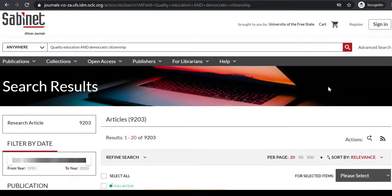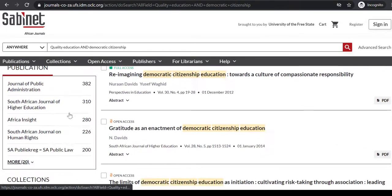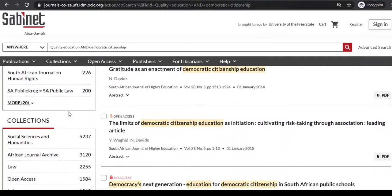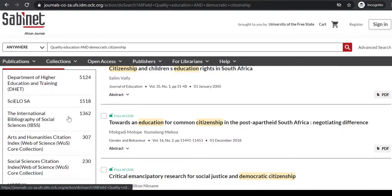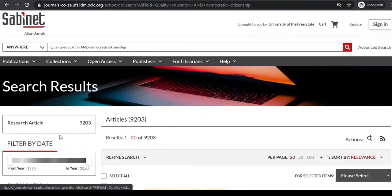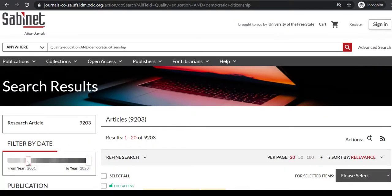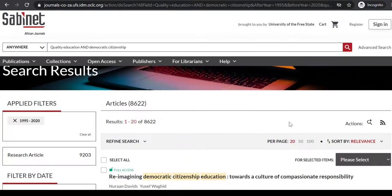Underneath the picture, you will find all of your results. You can refine or filter your search with all the options you have on the left-hand side. To retrieve the most relevant articles, you can filter by date, or you can go to the far right of the screen and sort by relevance.